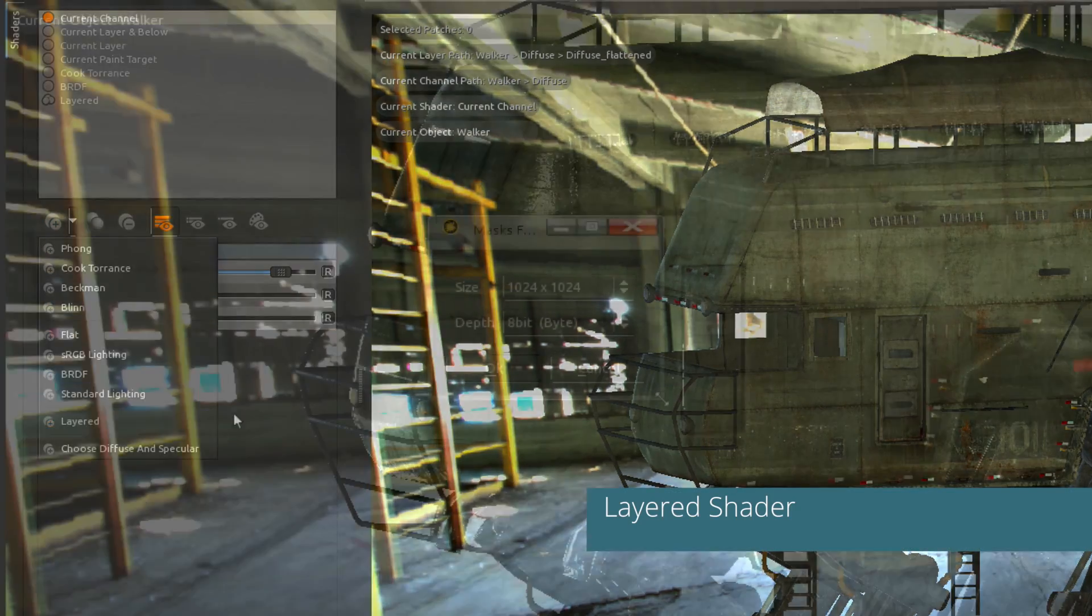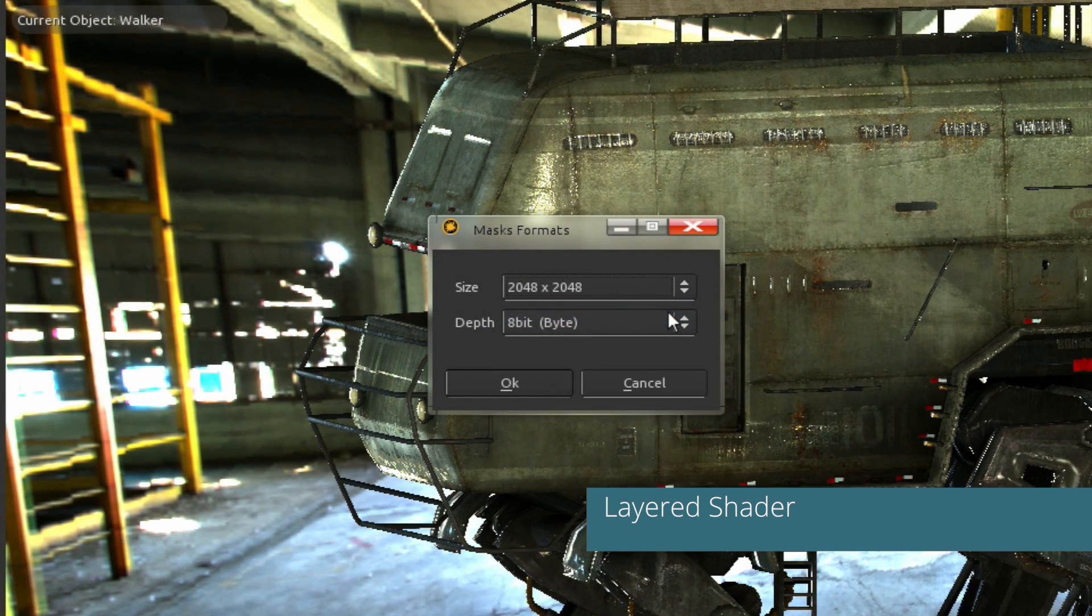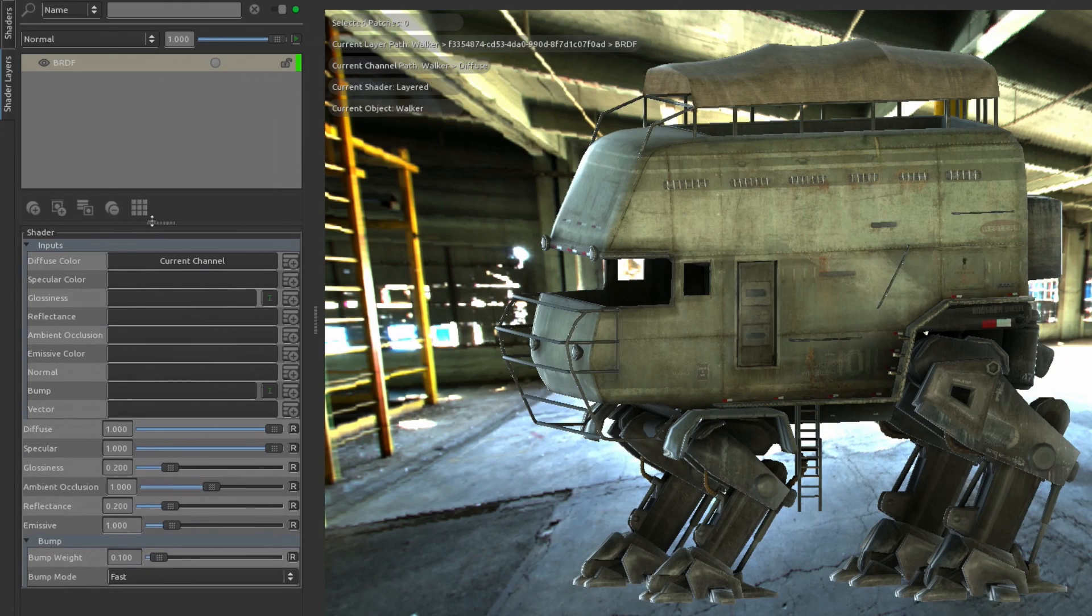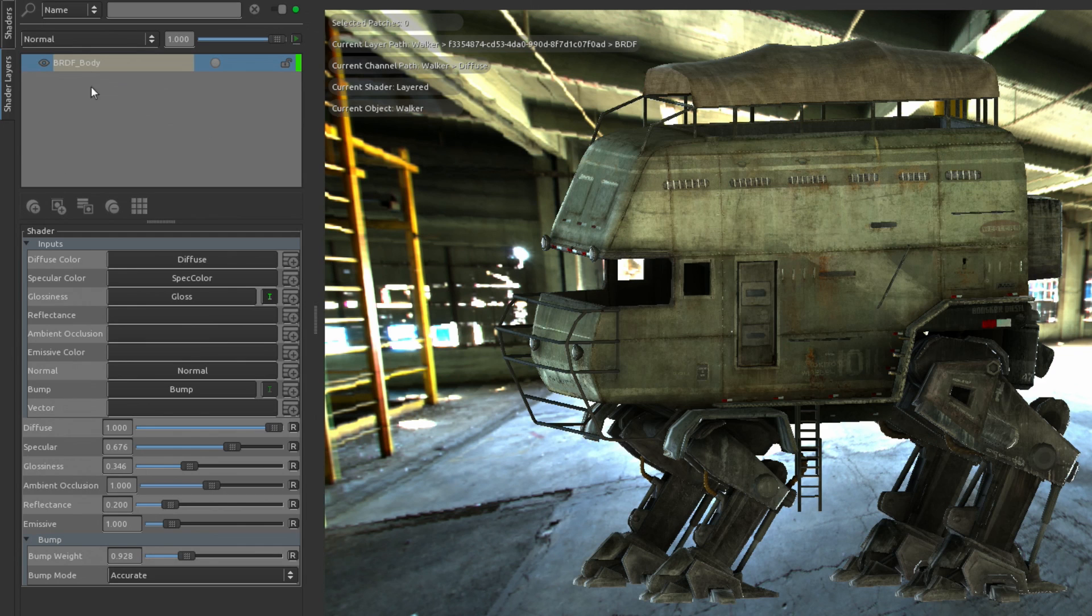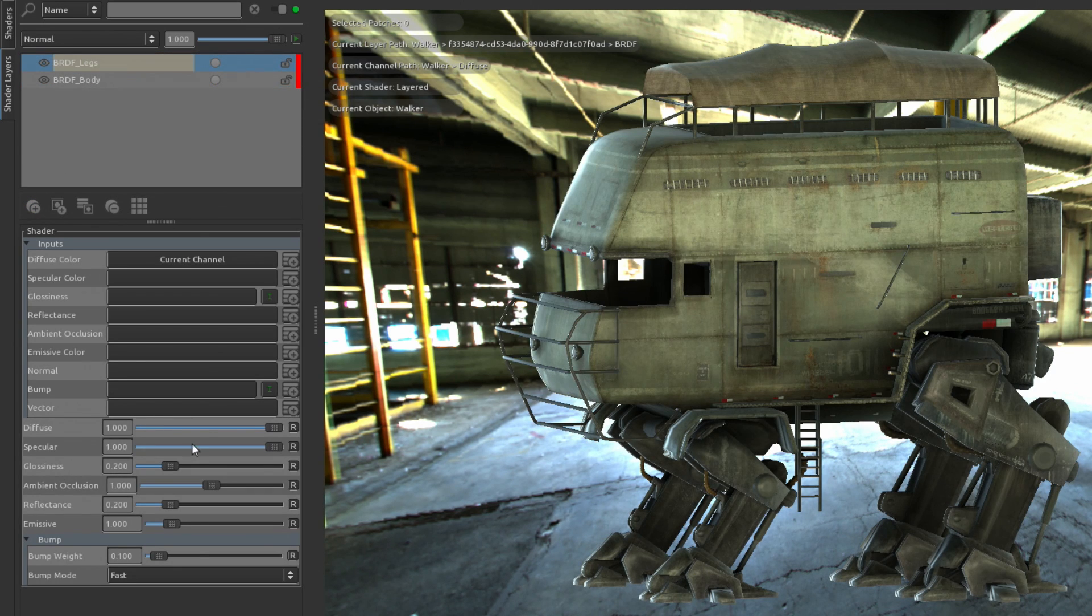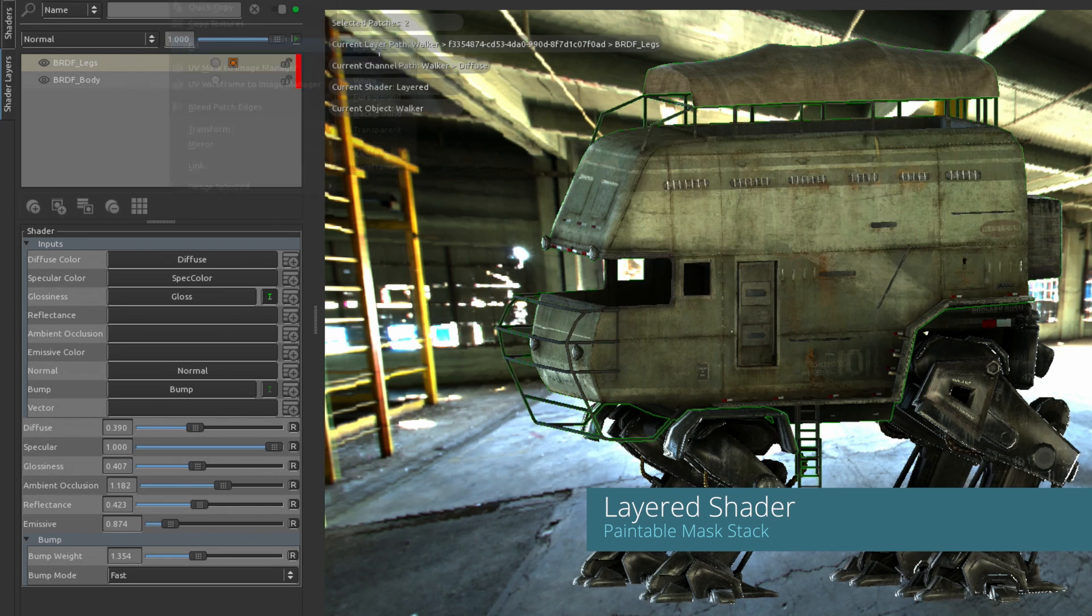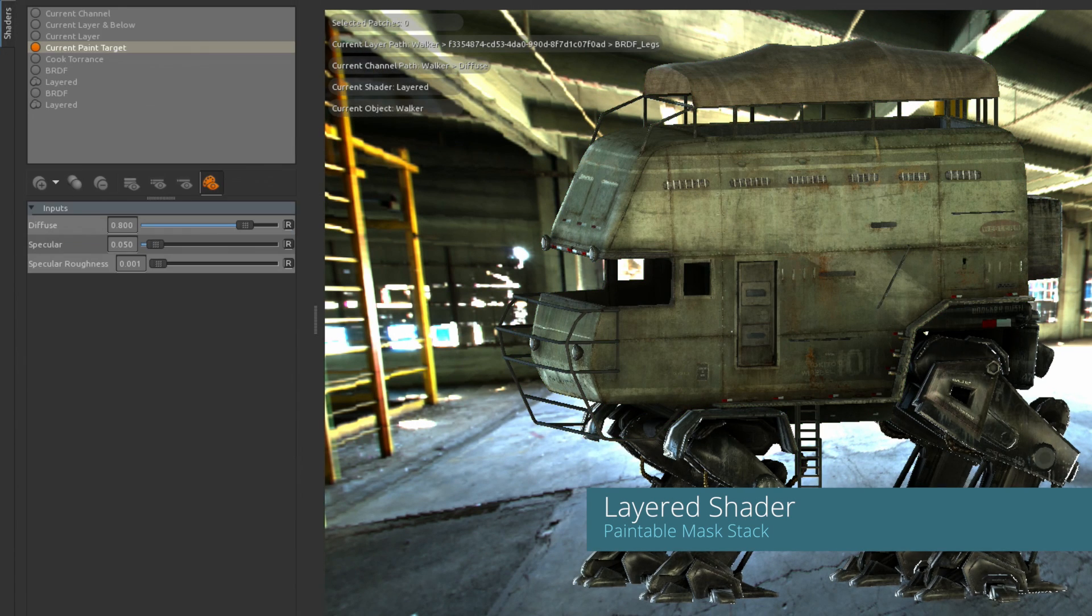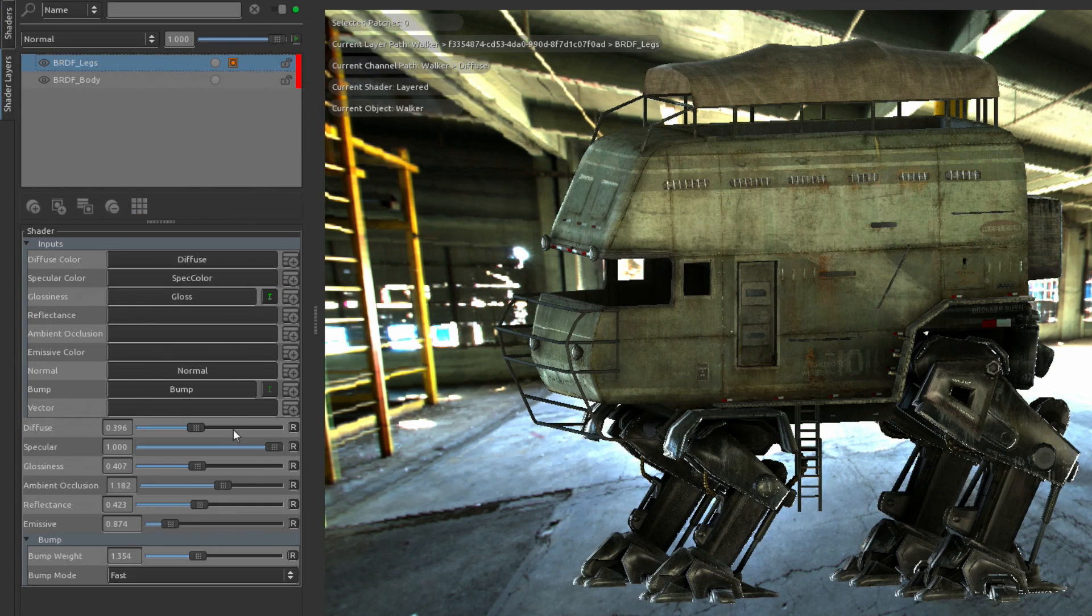The new layered shader in Mari 2.6 allows you to quickly visualize the combination of multiple shaders by either painting masks or generating them procedurally. This is very similar to painting masks inside of Mari's normal layered painting interface.